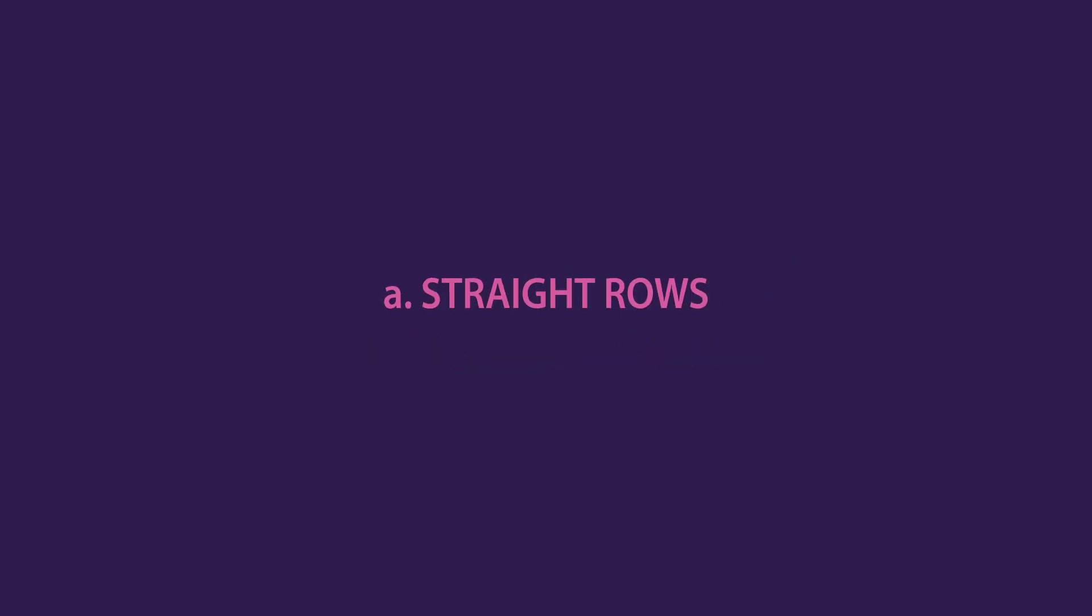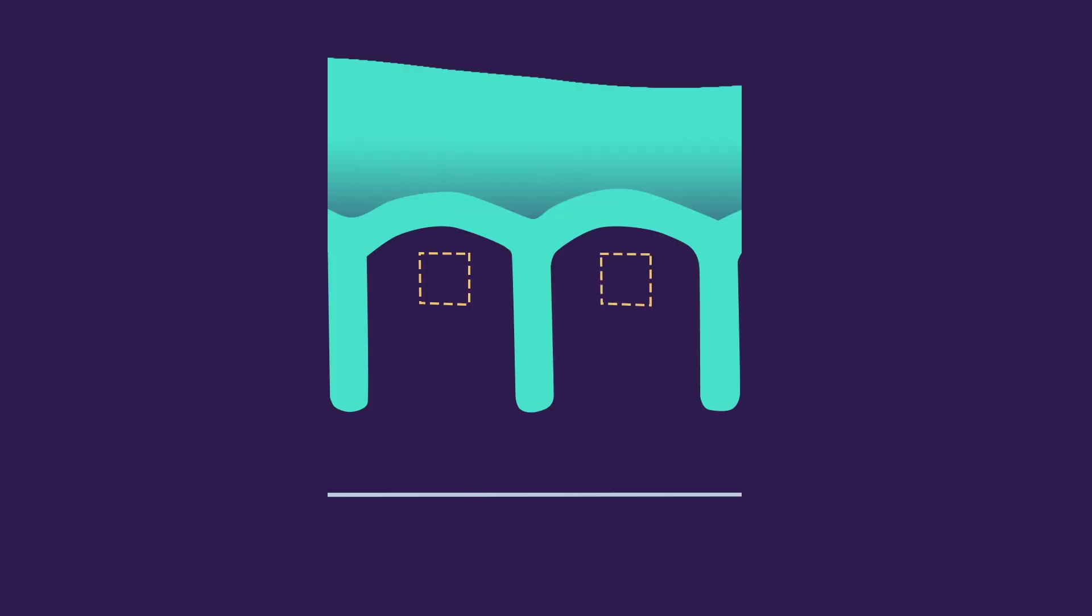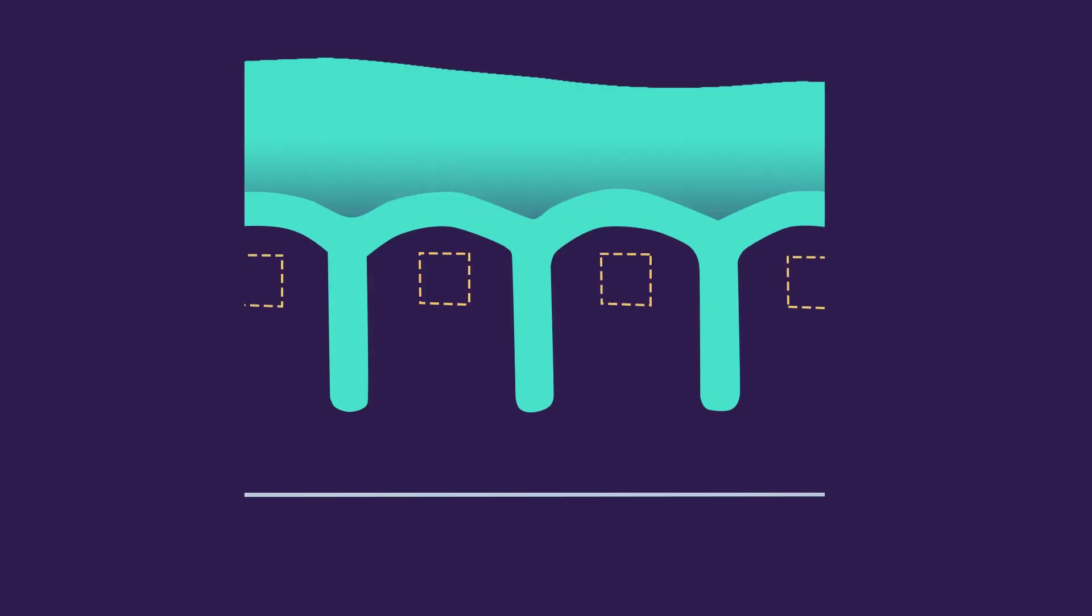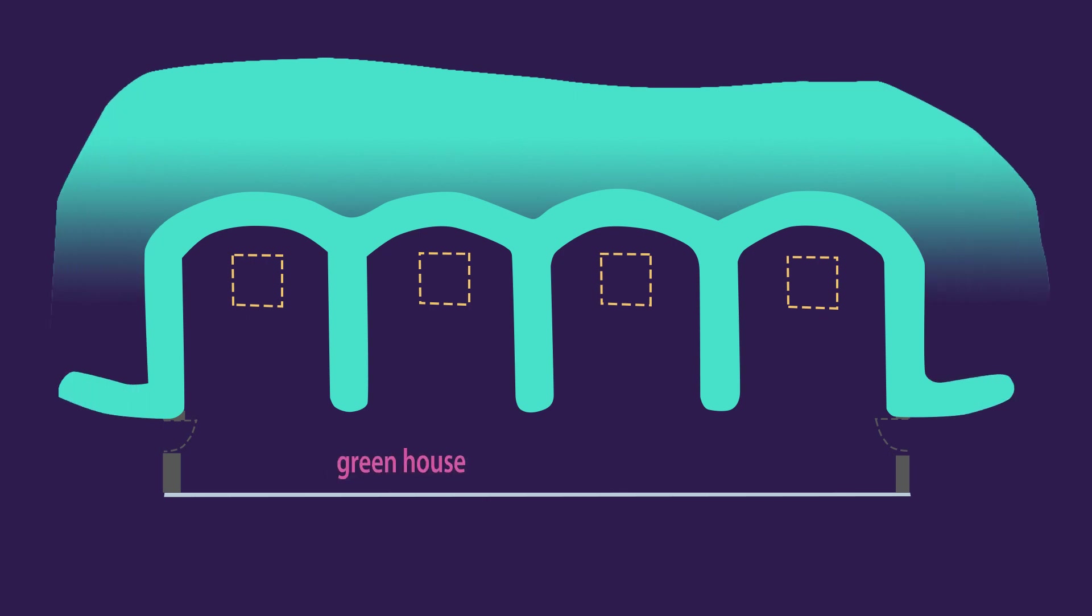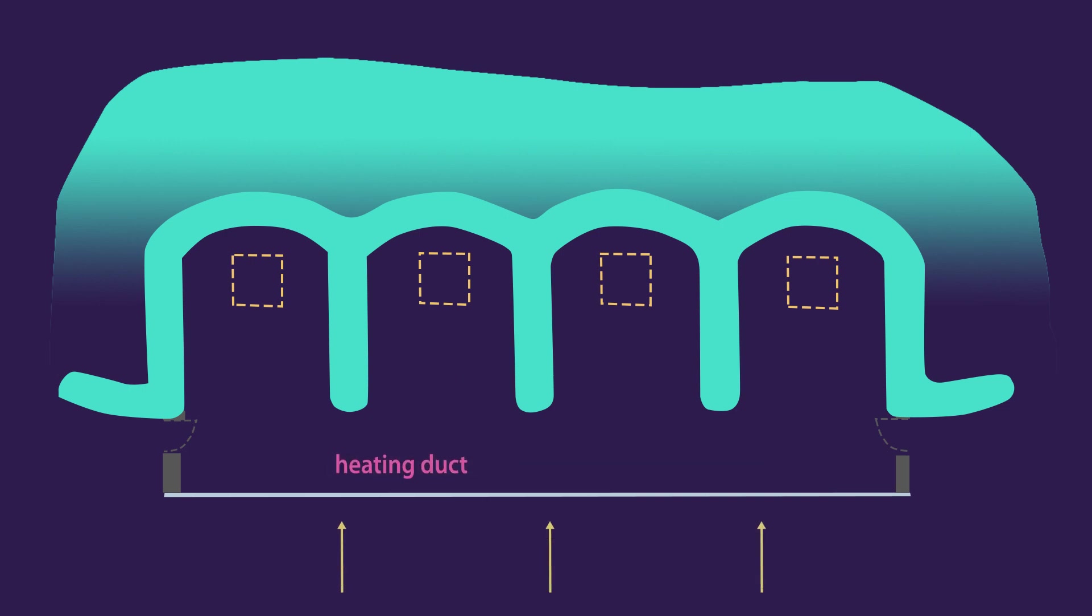Straight rows. U's can be placed right next to each other, with rooms sharing the same thermal mass walls. The greenhouse will become the hallway to circulate from one U to the other. It also acts as a heating duct, since it is where the direct solar rays enter the house.